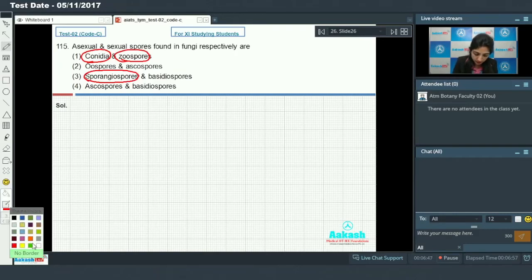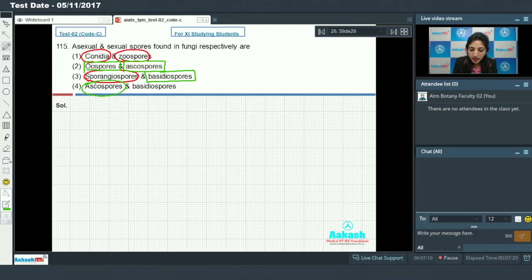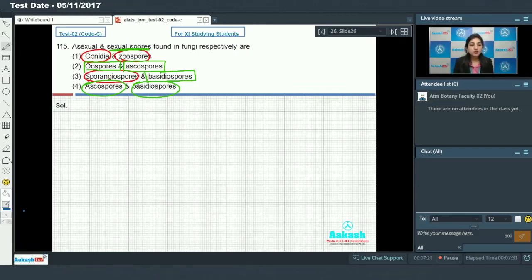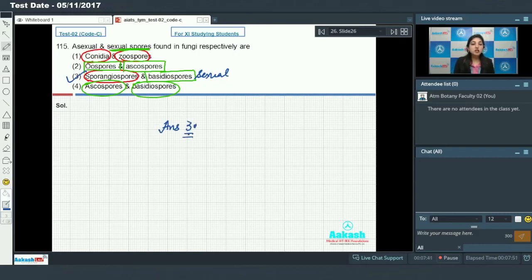Now circling the sexual spores: oospores are sexual spores, ascospores are sexual spores found in ascomycetes, and basidiospores are sexual spores. You have to identify the option which includes asexual and sexual spores. Sporangiospores are the asexual spores in the third option, so the answer to this question is option number three.